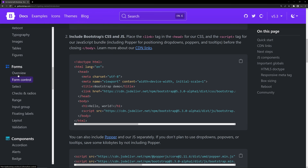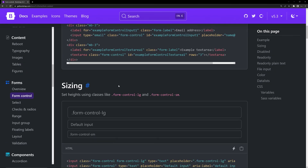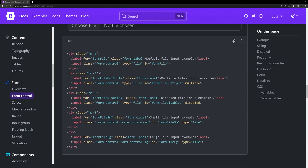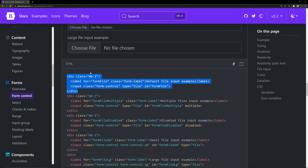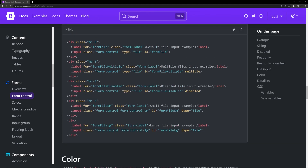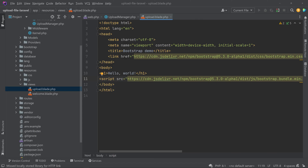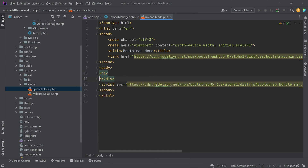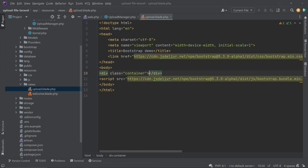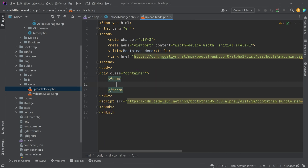Go back to Bootstrap, scroll to the Forms section, click on Form Controls, and scroll down to find the file input component. Copy that file input section. Now in the blade file, create a div with class 'container', and inside the container create a form. Inside the form paste what we copied.